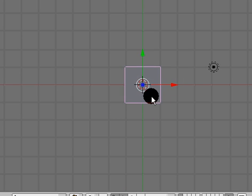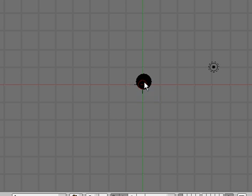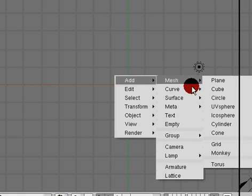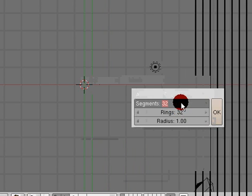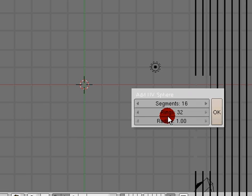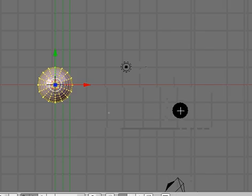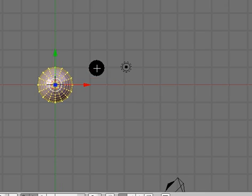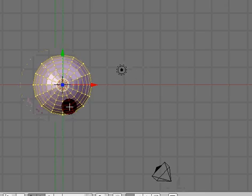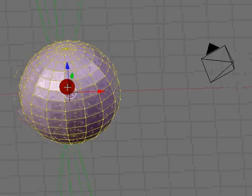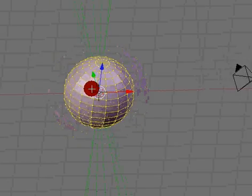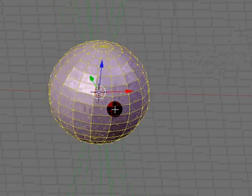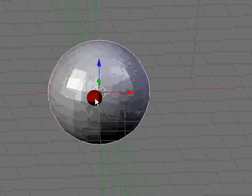In top view we are going to go ahead and delete this default cube and add spacebar, mesh, and UV sphere. I'm going to do about 16 segments and 16 rings, scale this up a bit. We don't need to worry about adding the subsurf modifier or setting smooth as in the last tutorial.